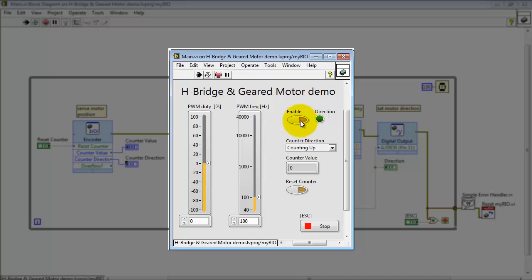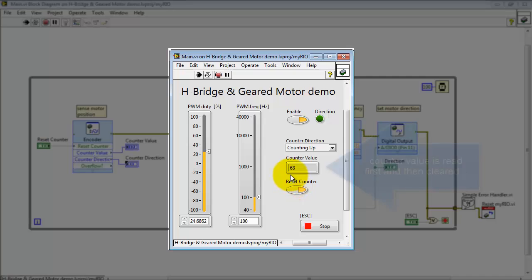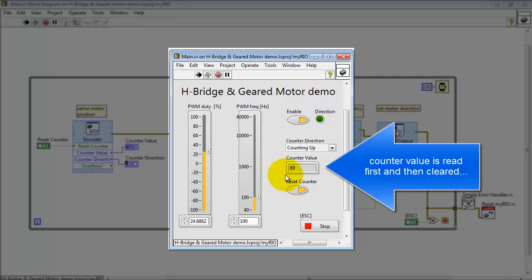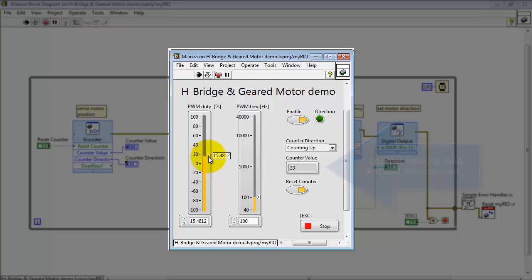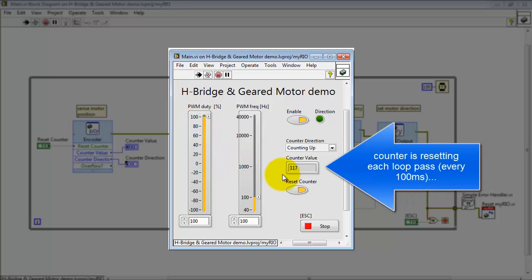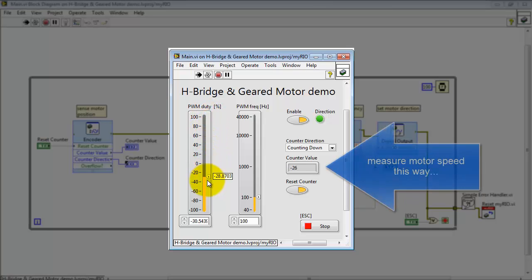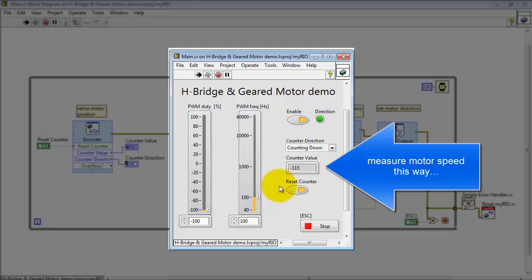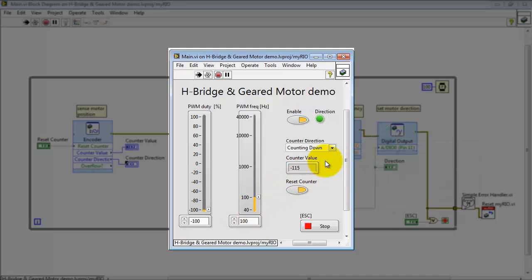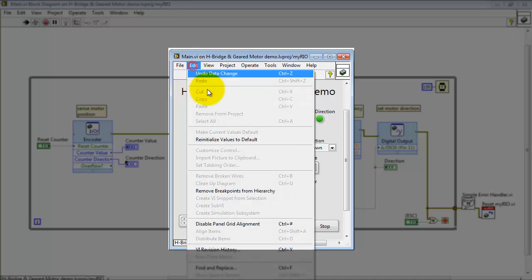So I'll reset the counter value and let's try this again. When you keep the counter reset active, the counter value is read first and then cleared. This means that the counter is resetting each loop pass, which for this VI is every 100 milliseconds. This is a way that you can measure motor speed. This amounts to the number of counts recorded during the past 100 milliseconds.